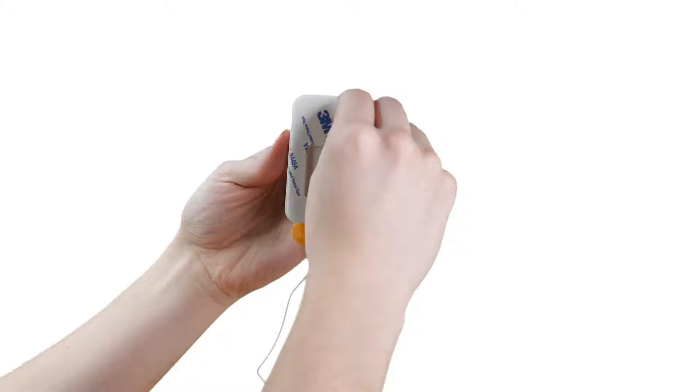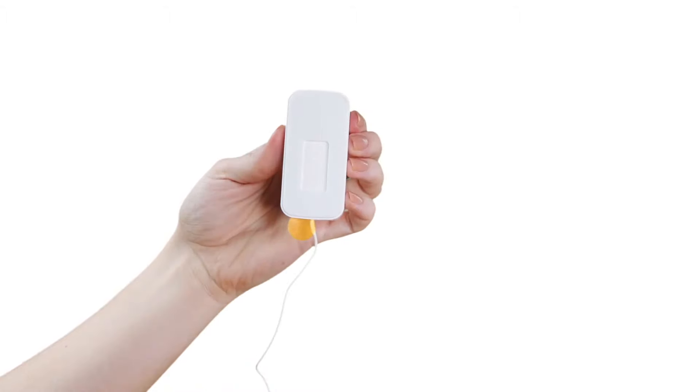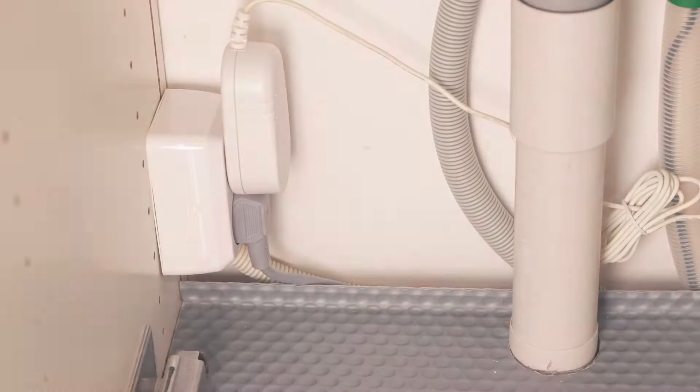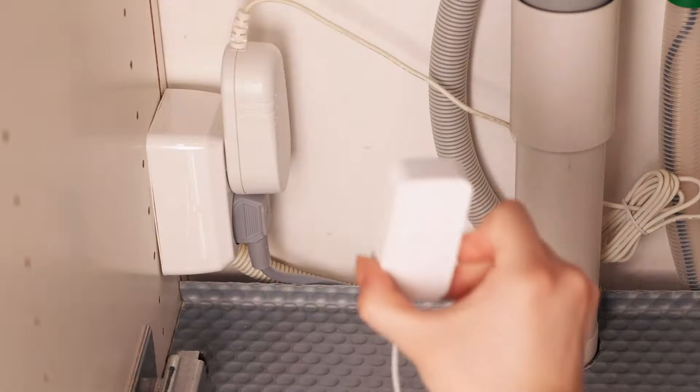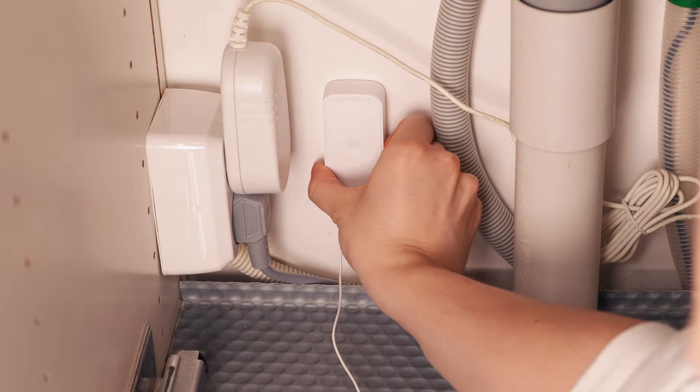Remove the protective layer over the double-sided tape on the sensor. Place the sensor on the floor where the leakage is most likely to occur.